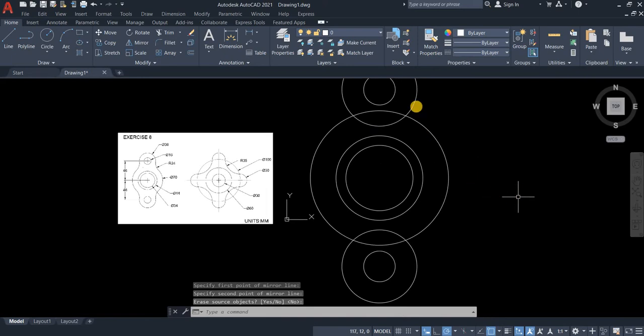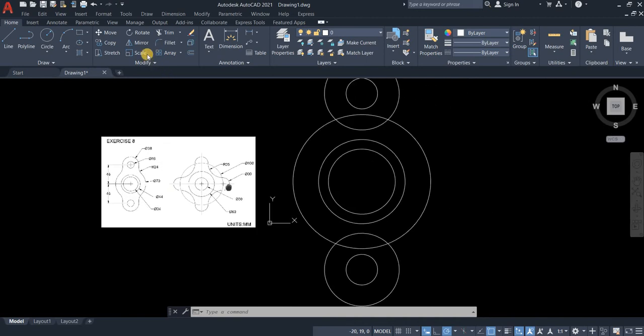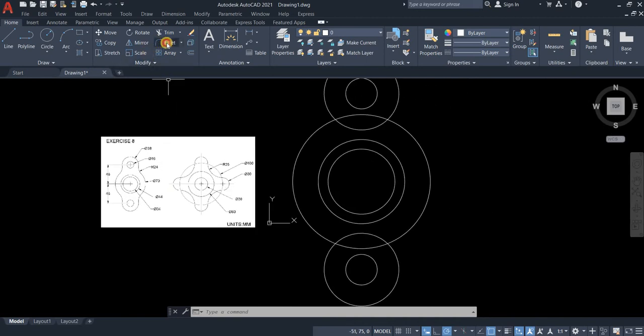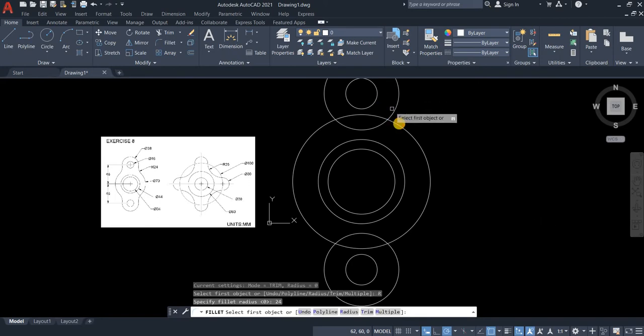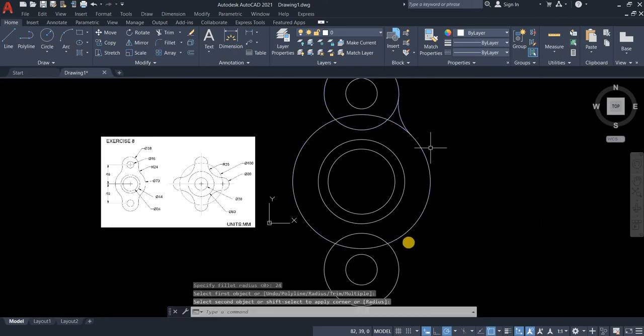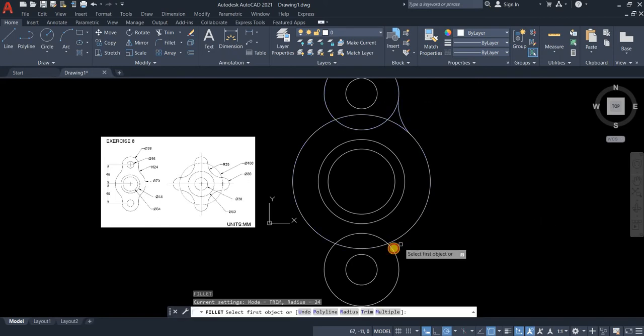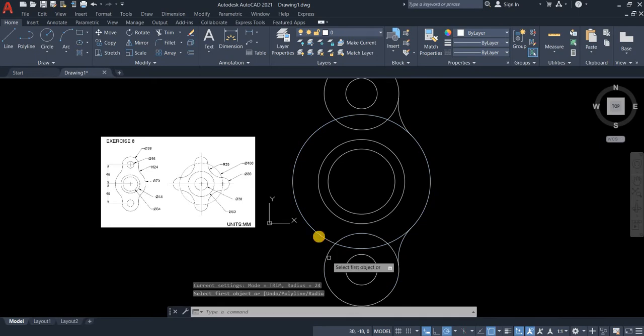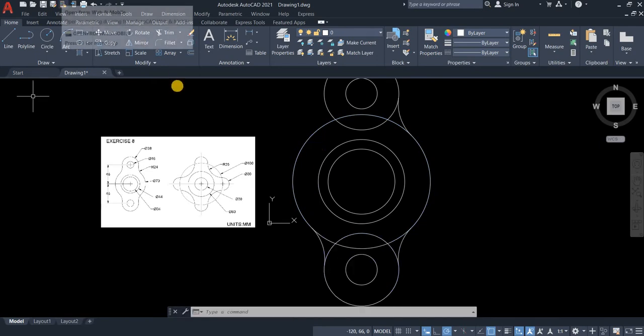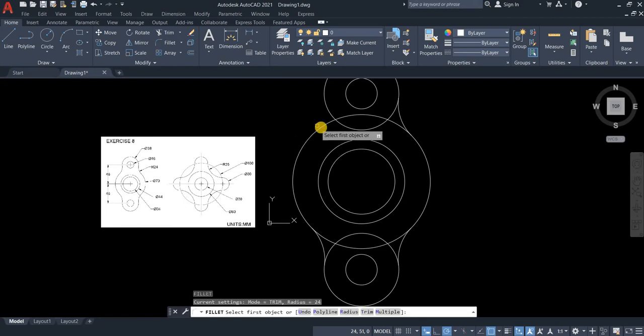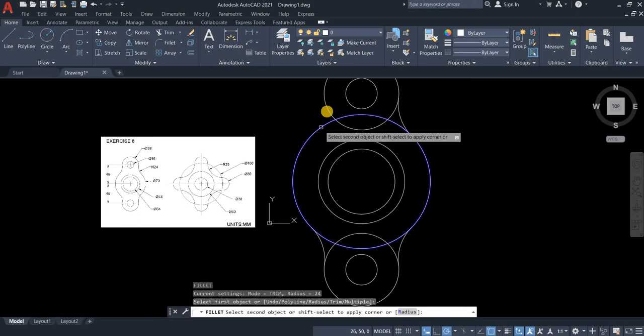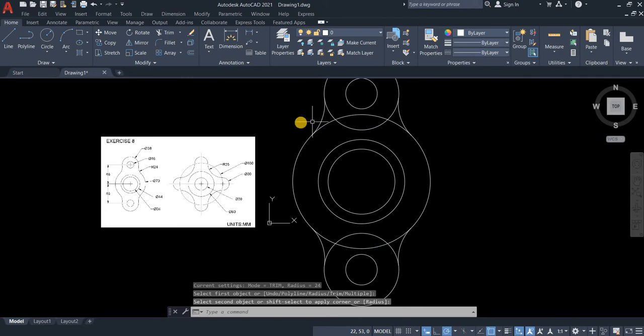Now we are ready to fillet the corners with the radius of 24. Go to fillet radius, type 24 and then click this corner. Enter to repeat the command. Do the other line. Enter to repeat the command and fillet these two.